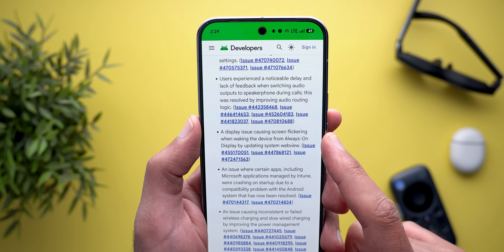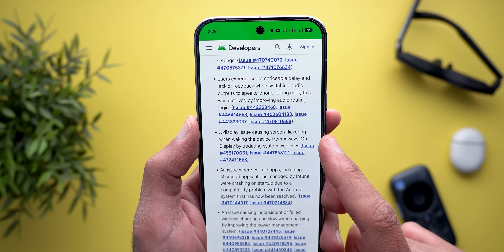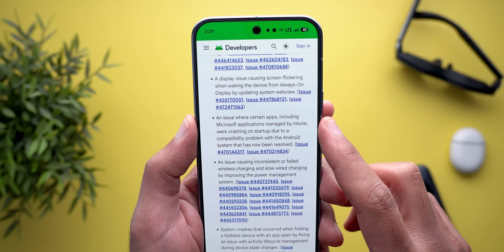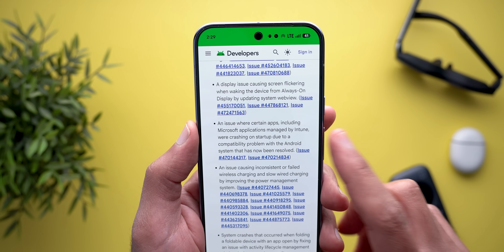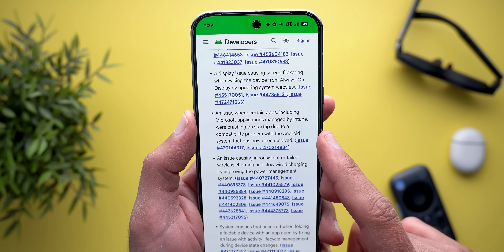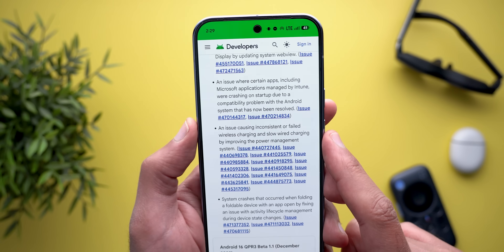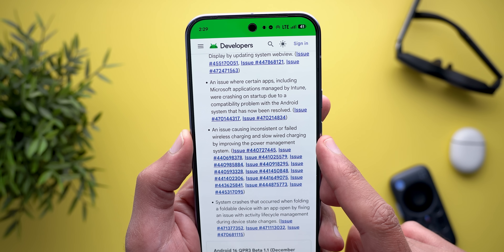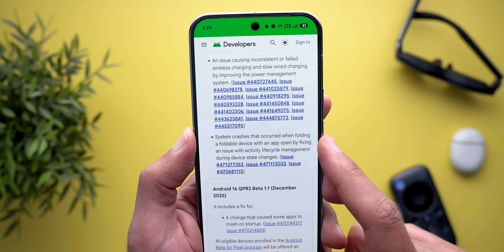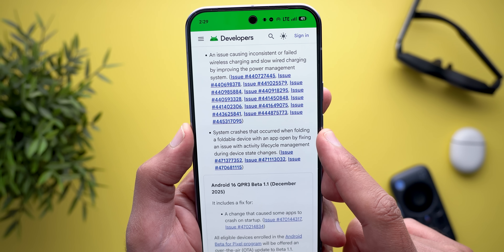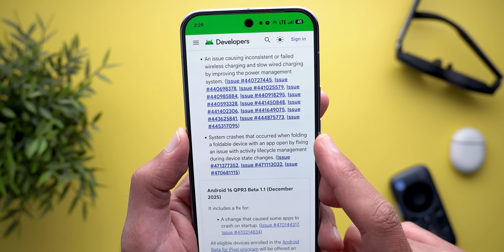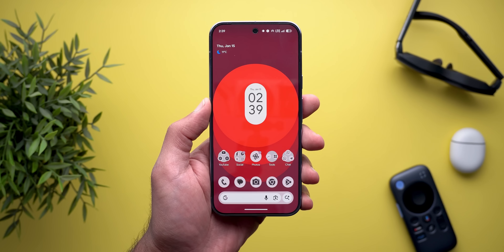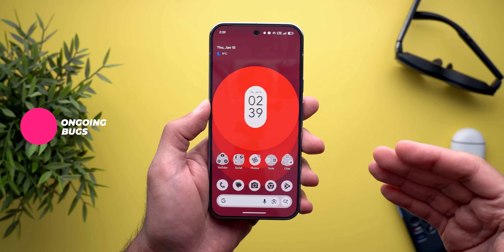Additional bug fixes include: a crash when accessing radio information settings; a noticeable delay when switching audio output to speakerphone during calls, resolved by improving audio routing logic; screen flickering when waking from Always-On Display; certain apps including Microsoft applications managed by Intune crashing at startup due to an Android compatibility issue; inconsistent or failed wireless charging and slow wired charging fixed by improving the power management system; and a system crash when folding a foldable device with an app open, fixed via activity lifecycle management.